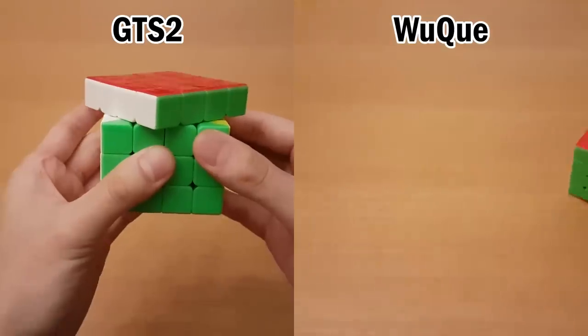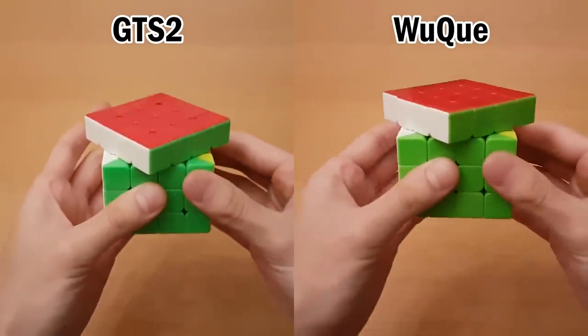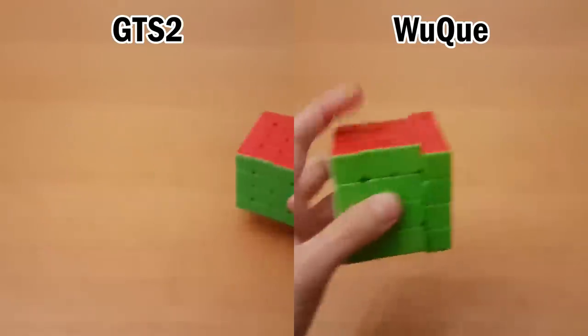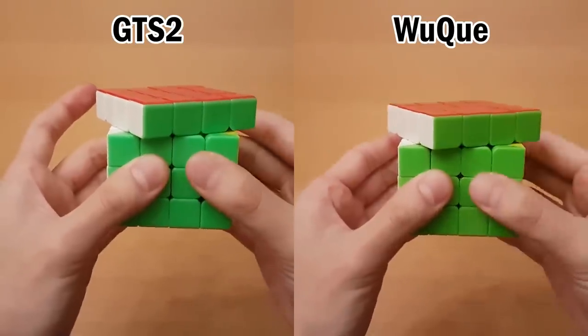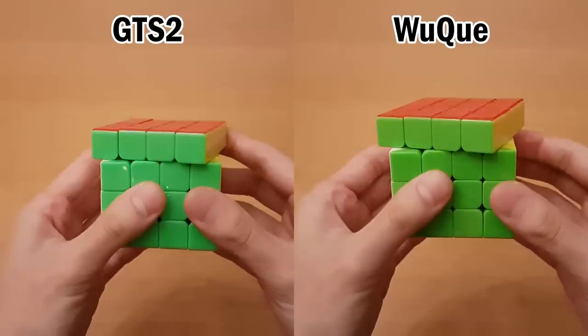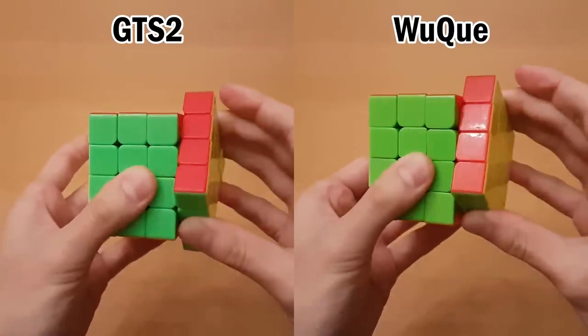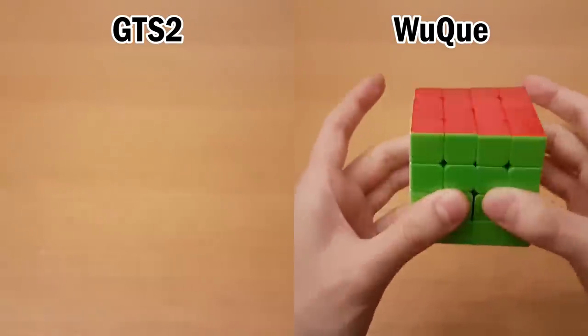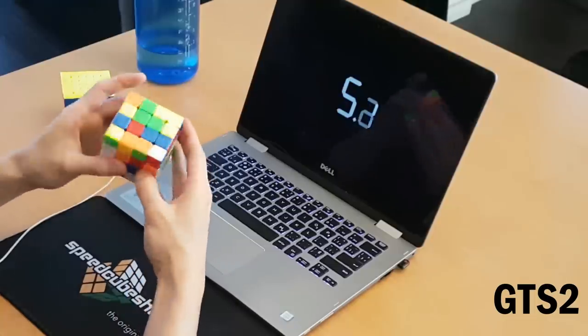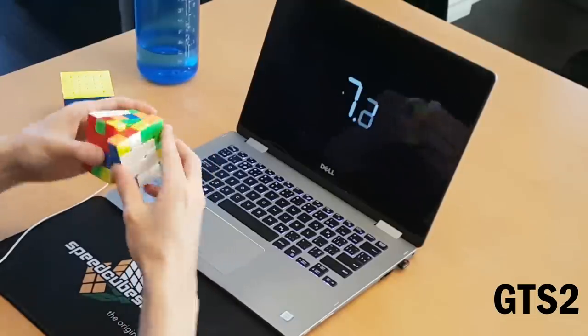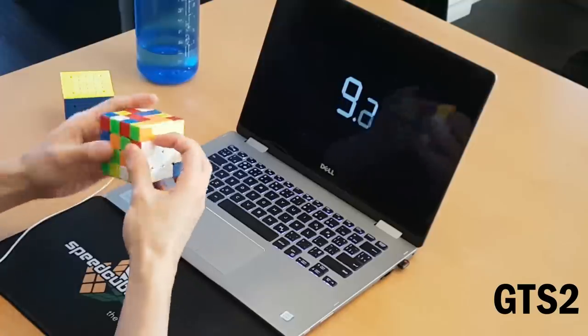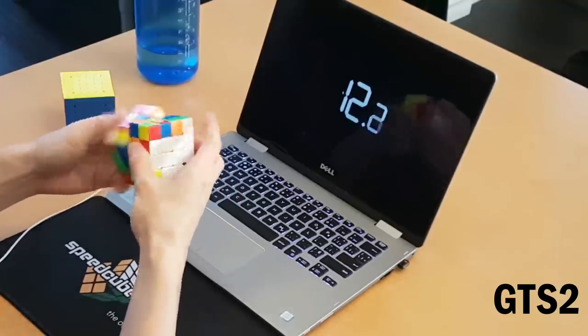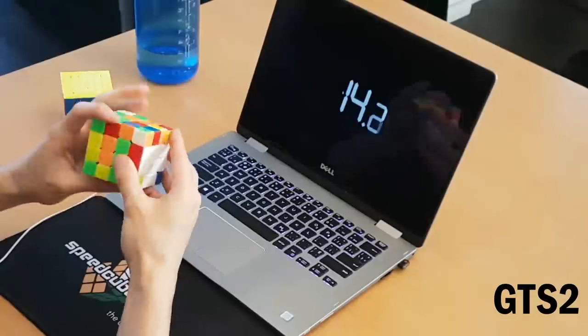So now we'll be comparing the corner cutting, and you can see that for both of them, they cut just under 45 degrees, and for the inner layers, they both cut just about line to line. Now for reverse corner cutting, you can see in both of these that the Wuchui can actually corner cut just a little bit more. However, I don't know if breaking in is a factor for this, because my Wuchui has been broken in over months, and my GTS 2 has only been broken in for less than a week.